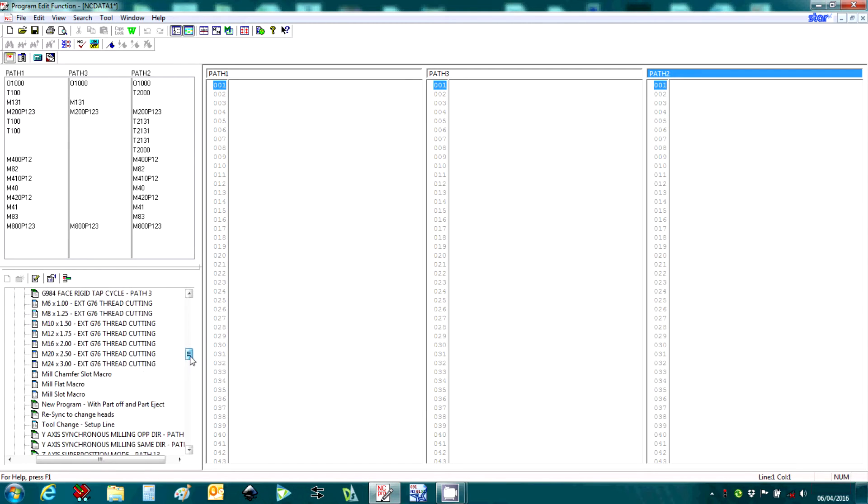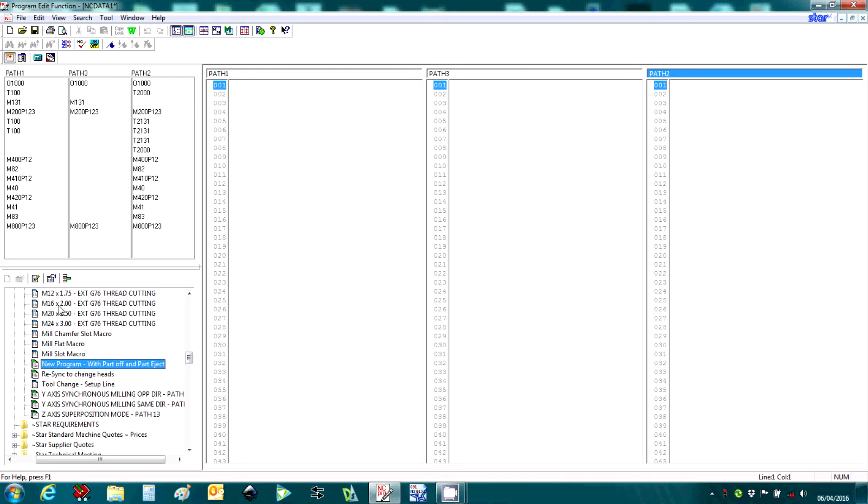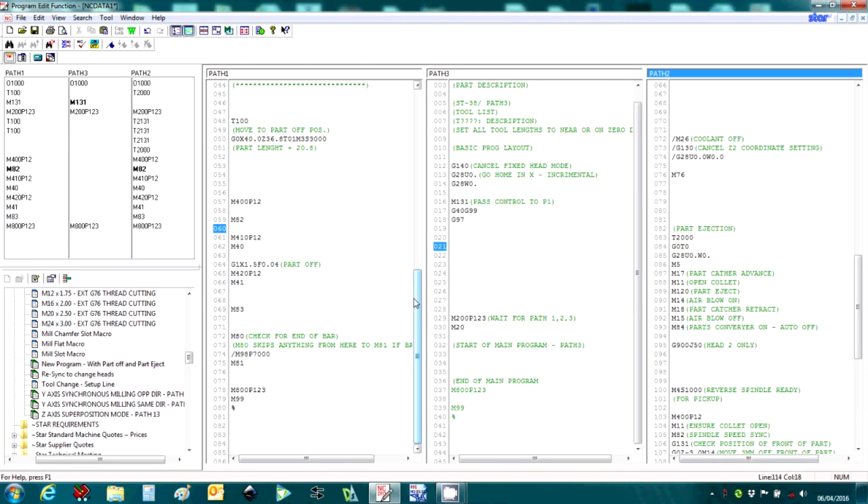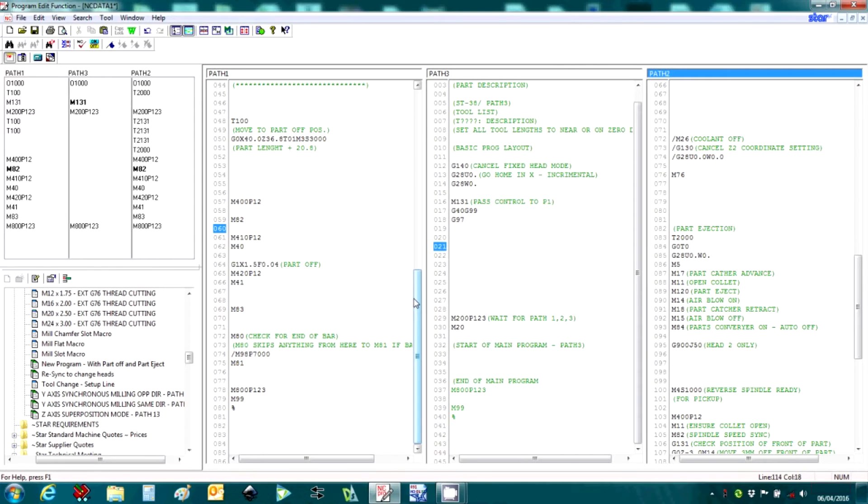So if we insert program start, insert again, and there we have three programs which include program header and program footer across our three channels.